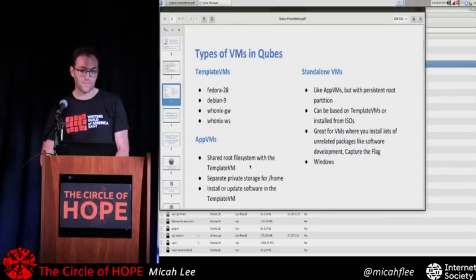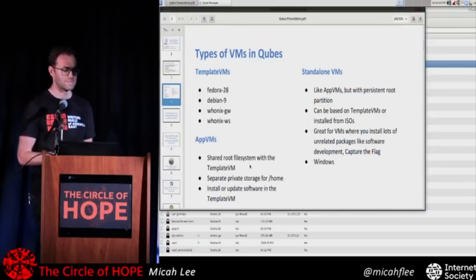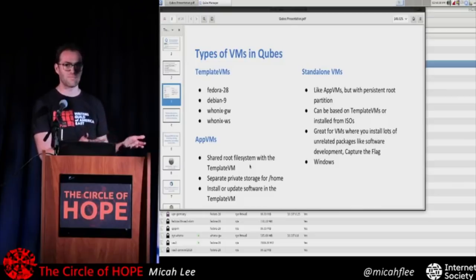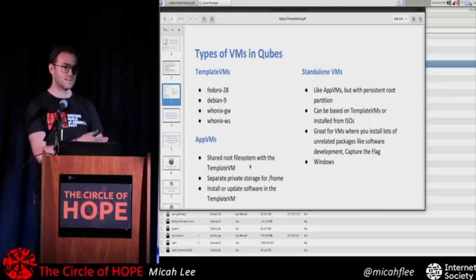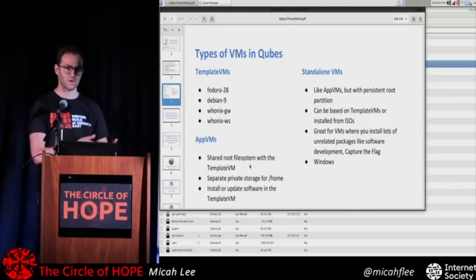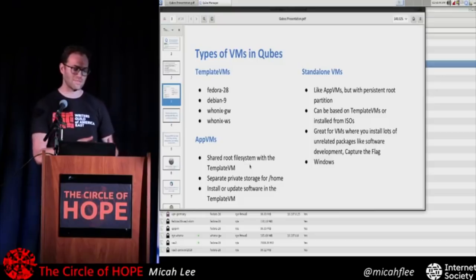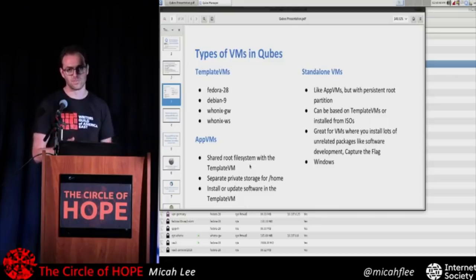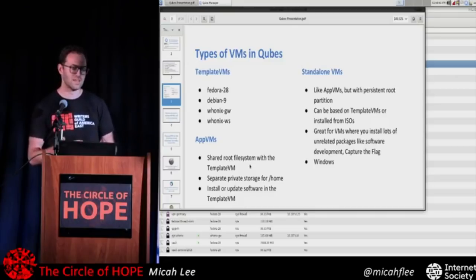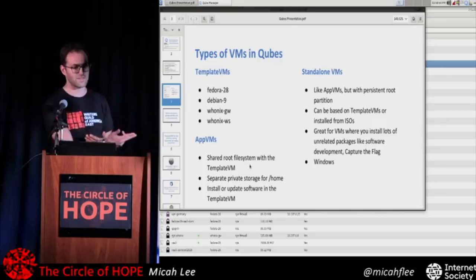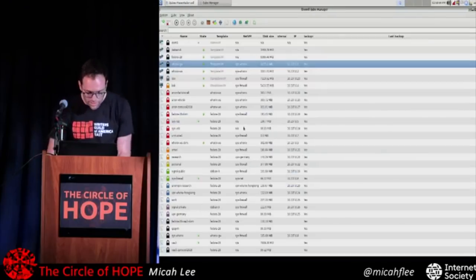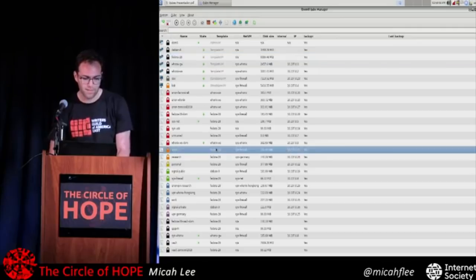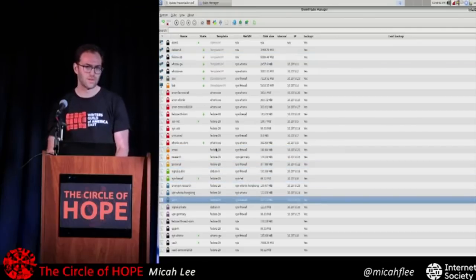Then you have app VMs, which are based on template VMs. Your email VM will be an app VM, and it has its own home directory — its own private storage. But it shares the same root file system with your template. So if you wanted to install new software in one of your app VMs, you actually install that software in your template VM. If I update my Fedora 28 template, then I update the software in all VMs based on Fedora 28.